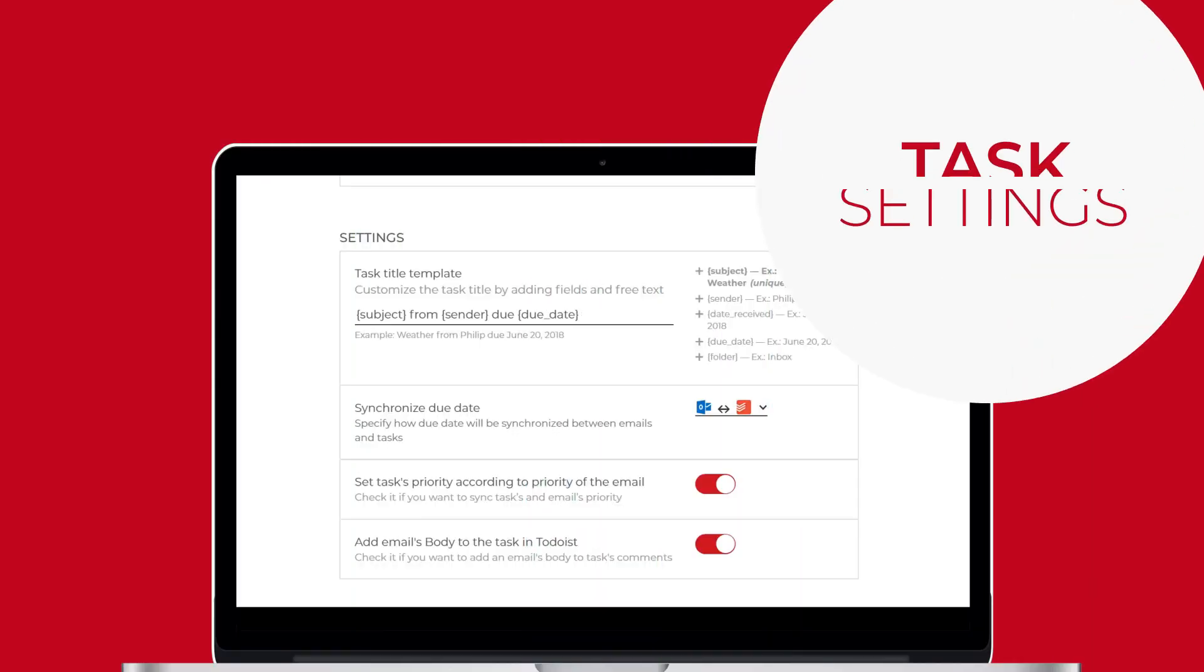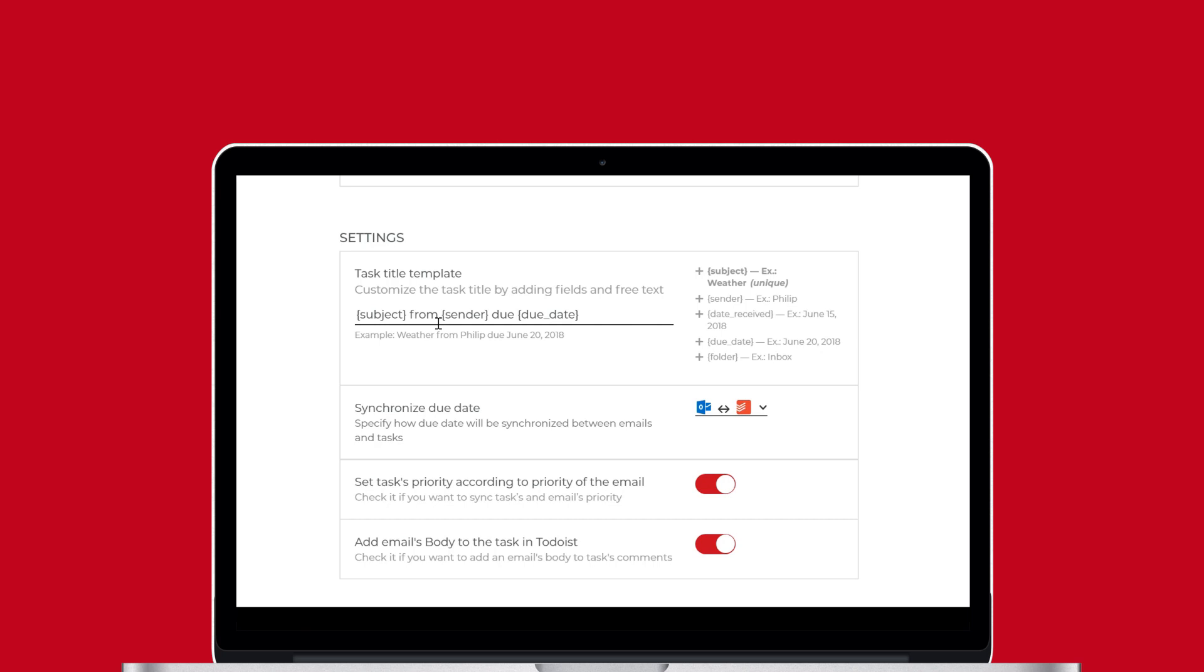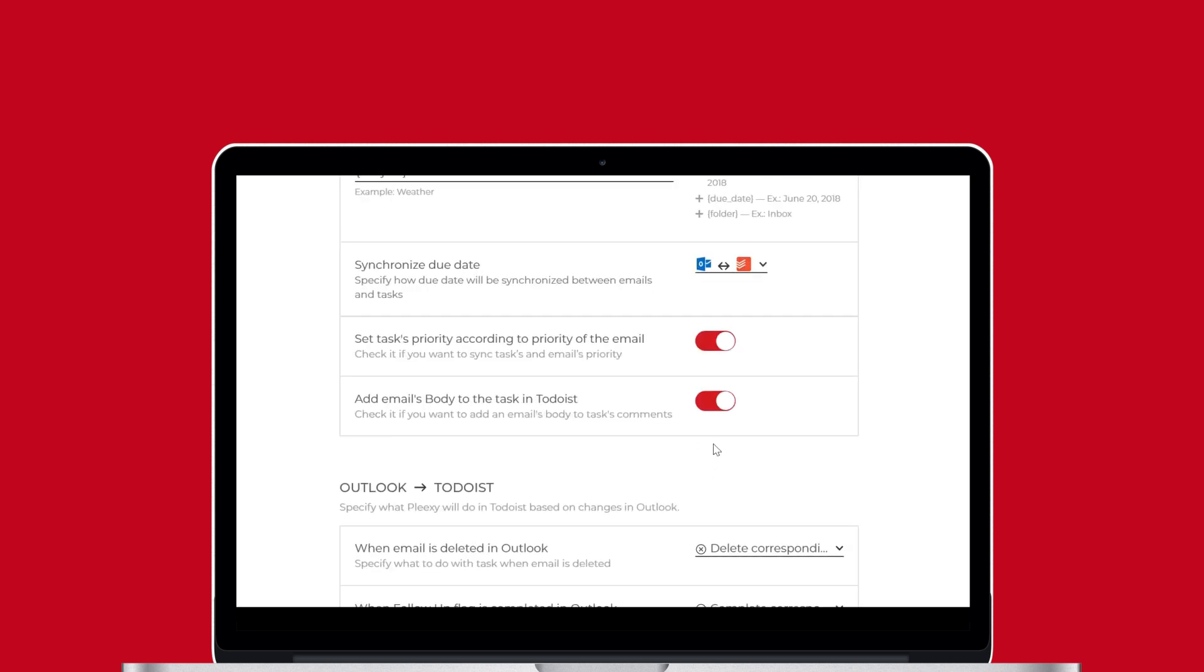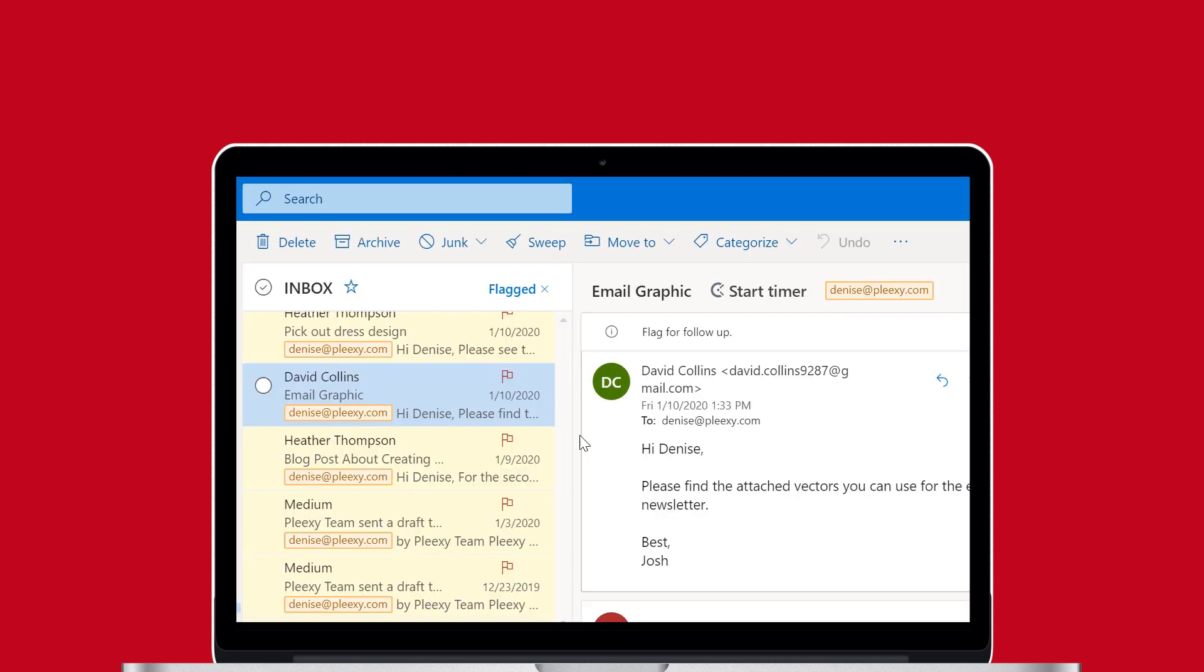Task Settings let you specify how Plexi will name and group tasks in your Todoist. You can customize your task names and specify how you want to synchronize your labels. You can also choose to synchronize your task's priority in Todoist according to the corresponding email's priority in Outlook. And you can choose to add the body of your emails as task comments in Todoist.